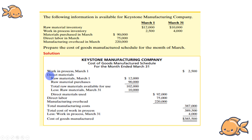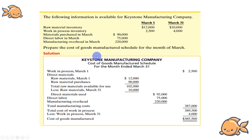The first line of the schedule is Direct Material. Direct material is the correct starting point. We begin with raw material inventory, which contains the beginning raw material balance.